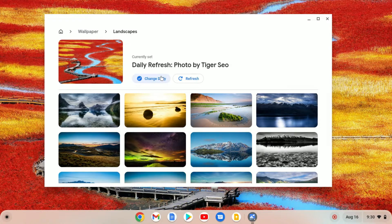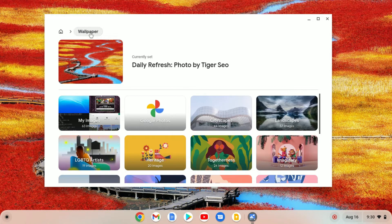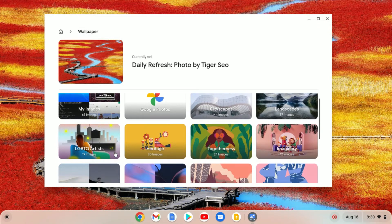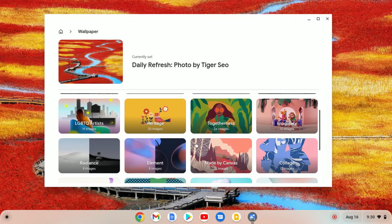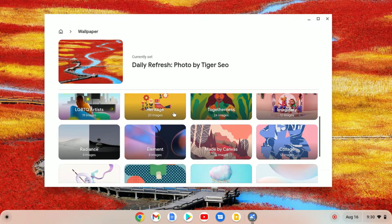If you want to set different categories of wallpaper, then you can simply click on the wallpaper option, and from here you can select different categories of wallpaper.